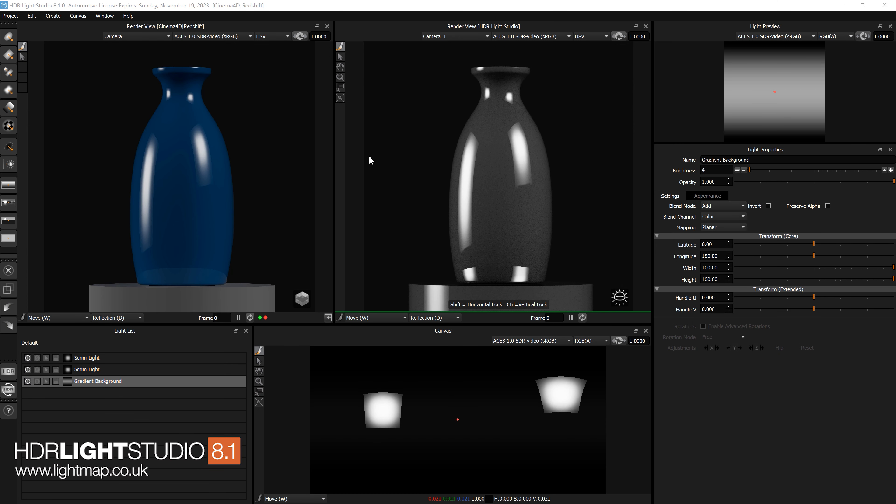Hello, it's Mark from Lightmap. I'm here to show you the improvements to the interface in HDR Light Studio 8.